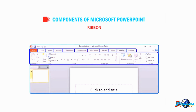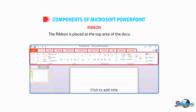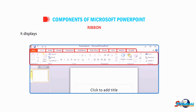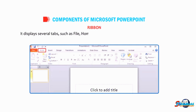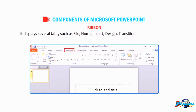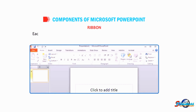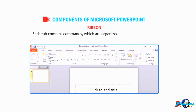The ribbon is placed at the top area of the document. It displays several tabs such as File, Home, Insert, Design, Transitions, Animations, and more. Each tab contains commands which are organized into different groups.